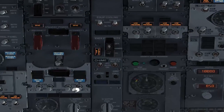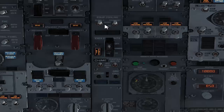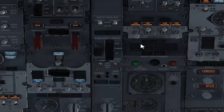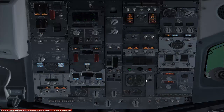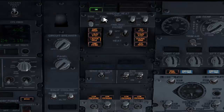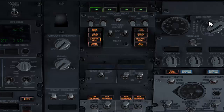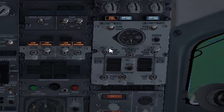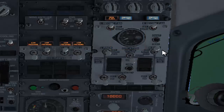Continuing with our overhead scan, check that your cooling equipment is normal — yes it is. Arm your emergency exit lights. No smoking and fasten seatbelt signs need to be on. Switch on your window heat — switching them on now. Window heat is on. Set your left pack to Auto. Your isolation valve is already in Auto, no need to change. Your right pack — leave it off for now. Your engine bleeds and APU bleed are on, so they are okay.